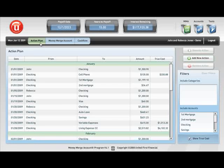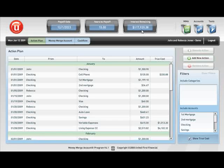I want to show you that we have a couple of dashlets at the top of the screen. We have a payoff date of 12-1-2023, 15 years to pay off, and $117,920.38 left to pay in interest.